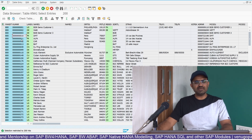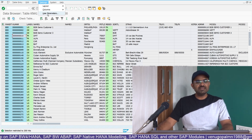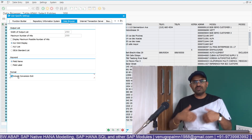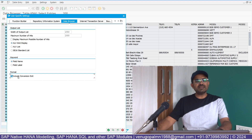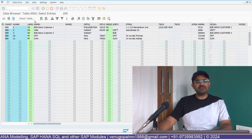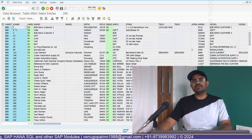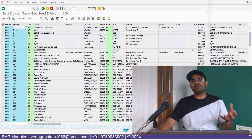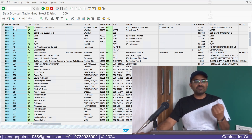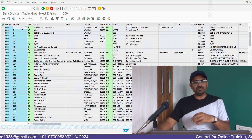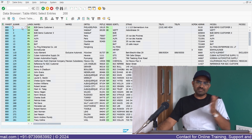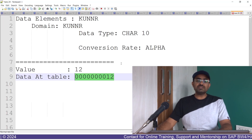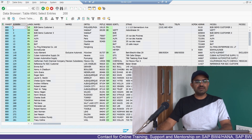Back in SE16, you can see customer numbers 1, 2, 3, 10 — all prefixed with zeros. If you go to Settings > User Parameters and enable 'Include Conversion Routine,' while displaying the data it will apply that routine, converting your data to external format. External format is what the user entered — a customer might have been created with number 1. Internally, with ALPHA conversion, it's stored with zeros. When enabled, zeros are appended on storage and removed on display.